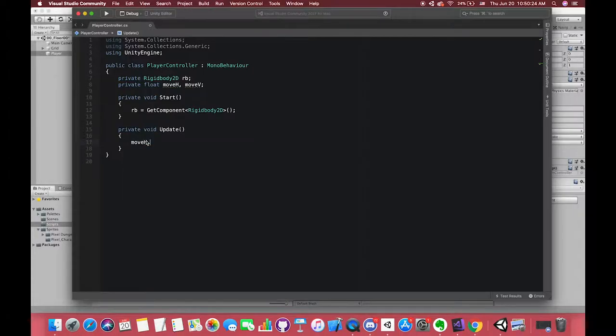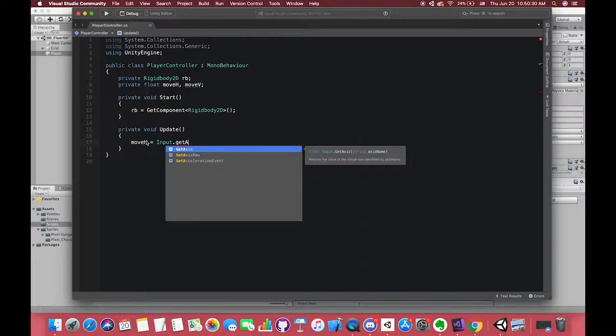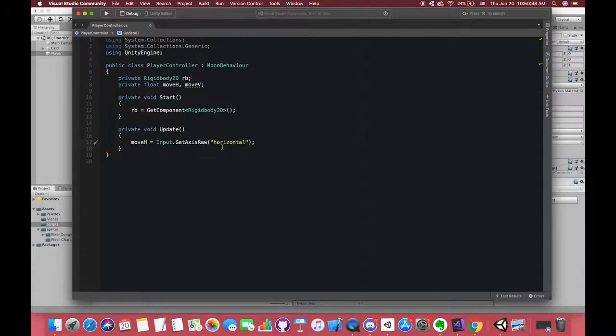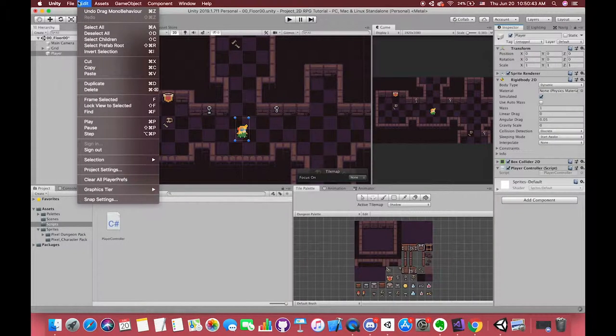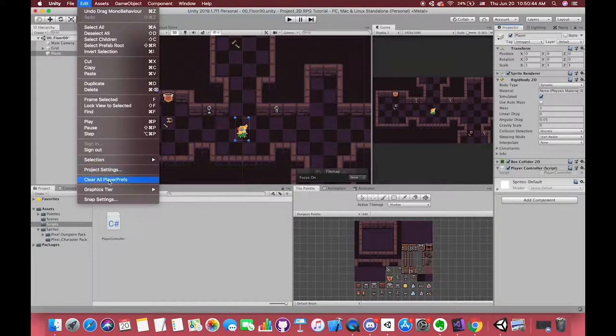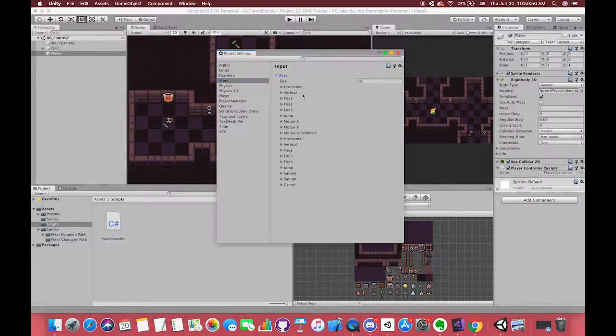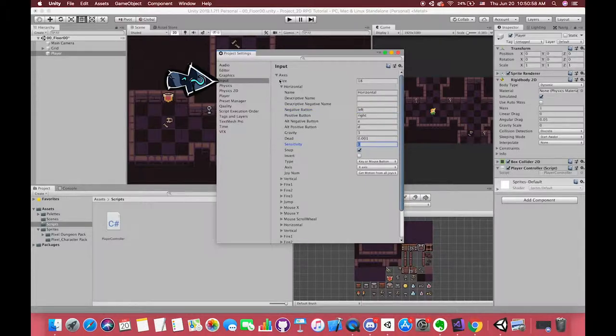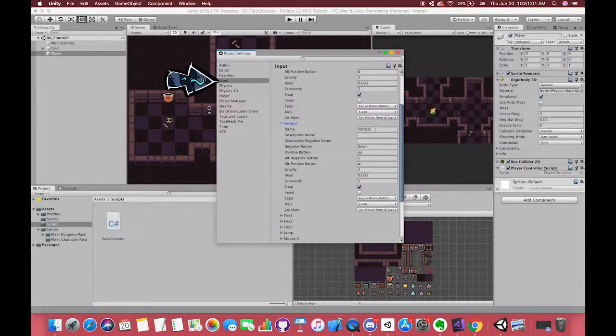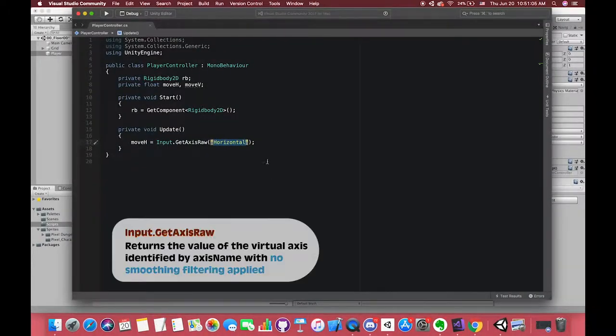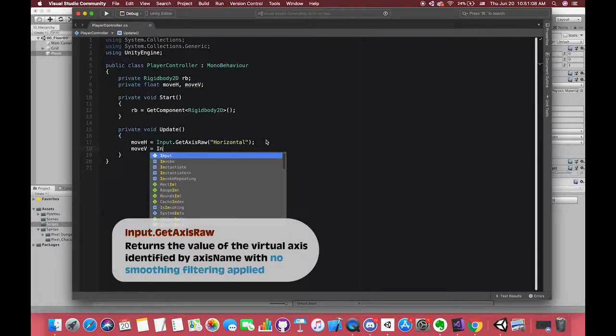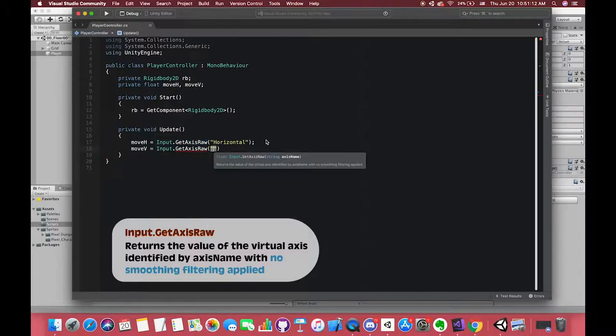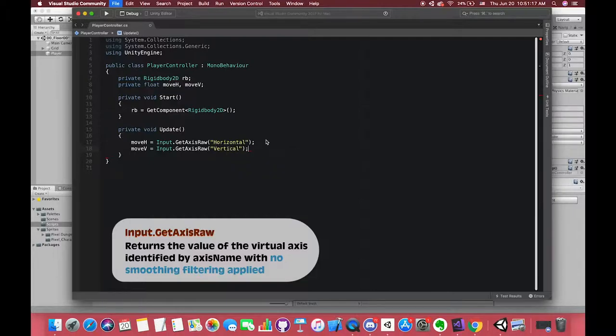Inside the update method, we need to use the keyboard to control our player movement. We need to get the horizontal and vertical access movement variables. We create two private variables to represent them, we call them moveH and moveV. moveH is assigned to Input.GetAxisRaw horizontal. The horizontal is the default string type value. If you open the project settings, choose the input section, you will find many input axes established by Unity, including our Y-axis controller vertical. Input.GetAxisRaw returns the value of the vertical access identified by axis name with no smoothing filtering applied. If you want something smoothing filtering applied, you can type Input.GetAxis. It all works.